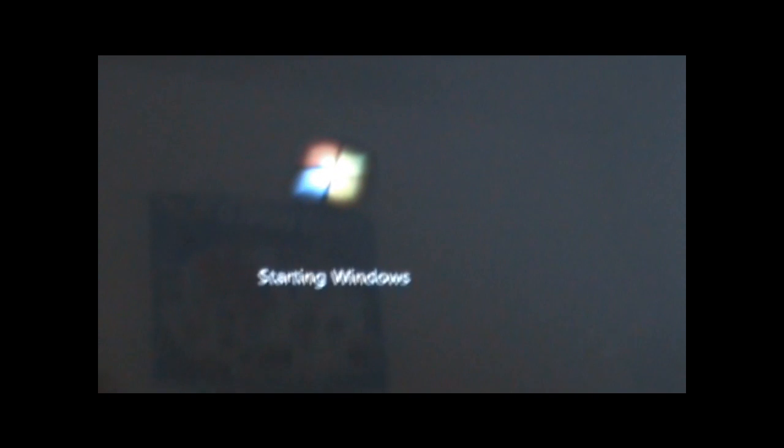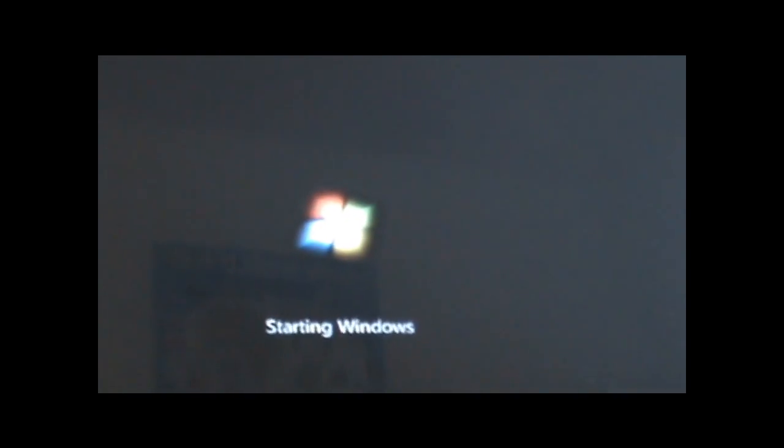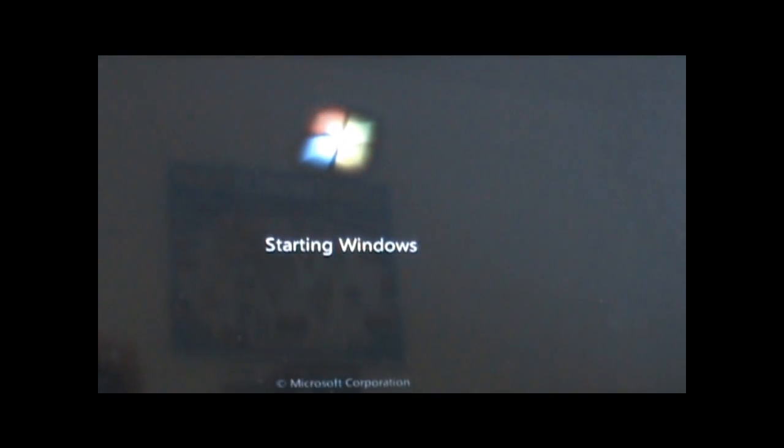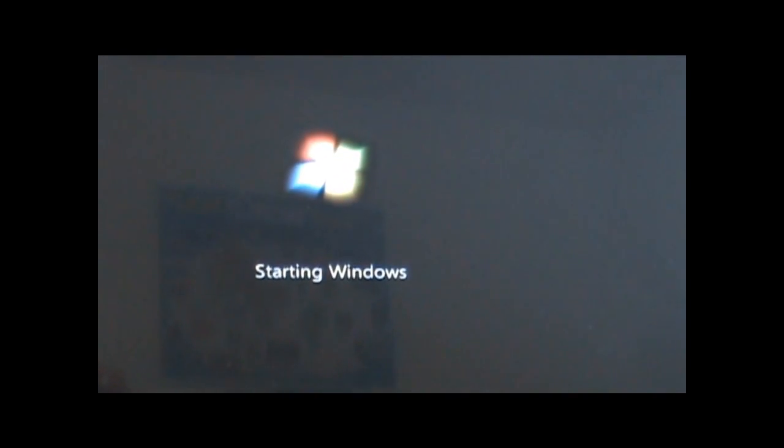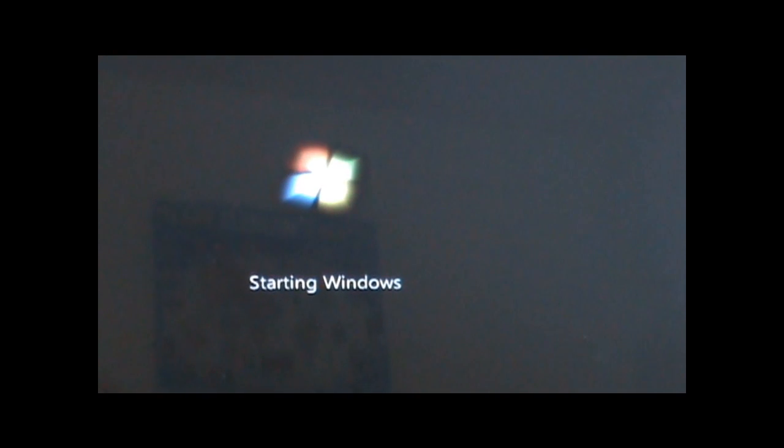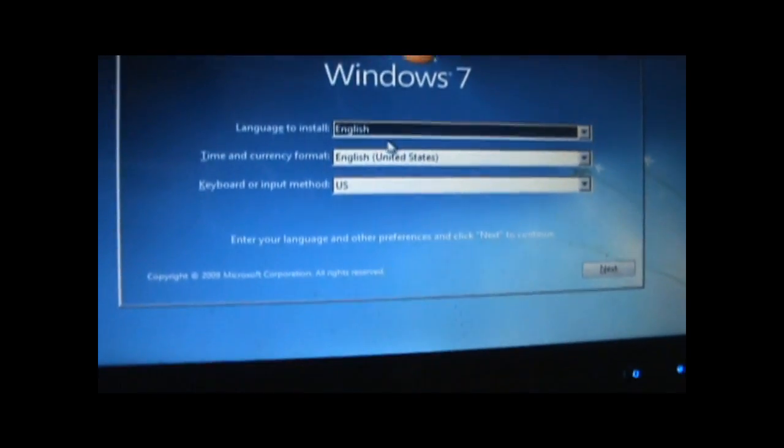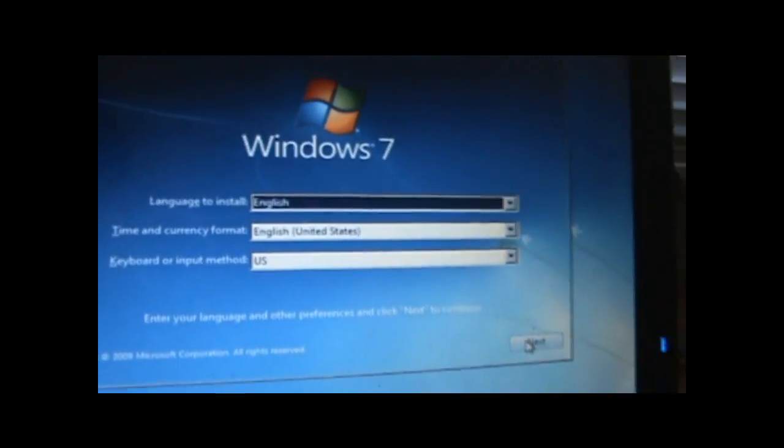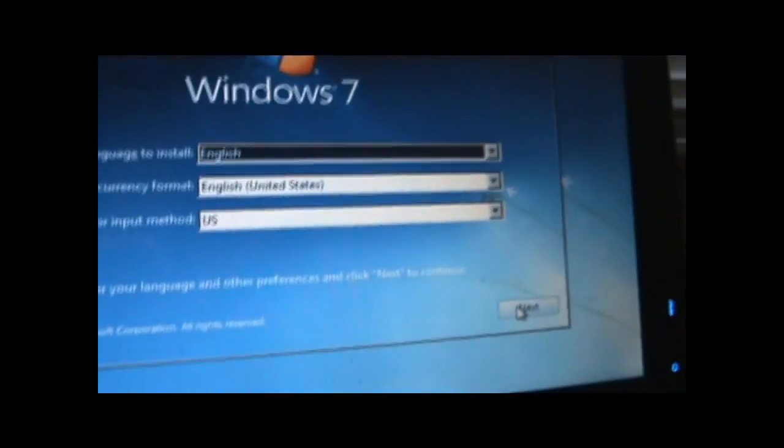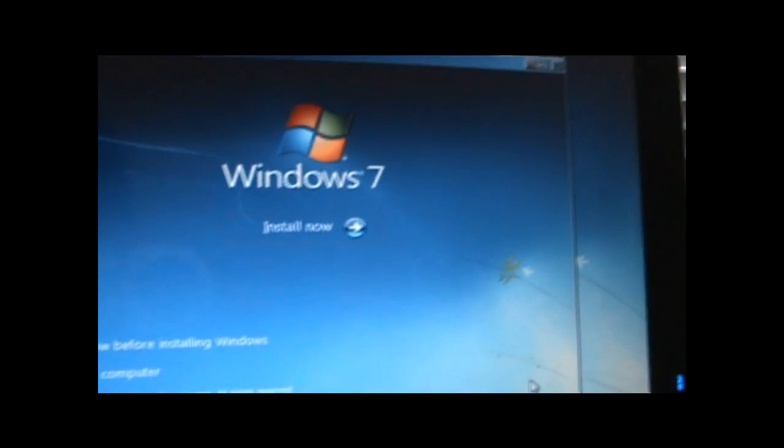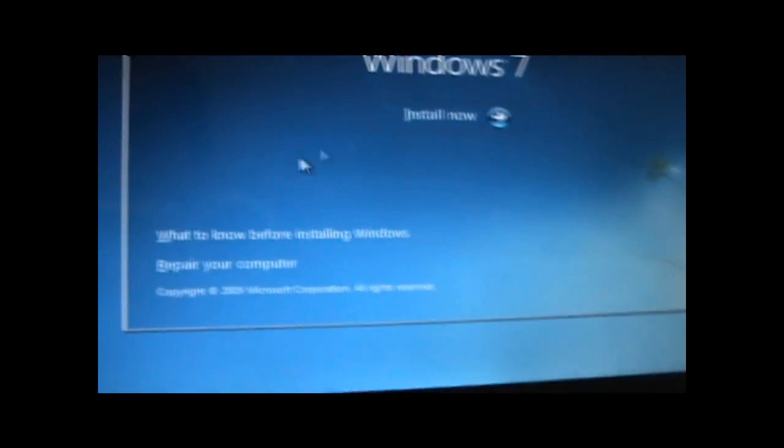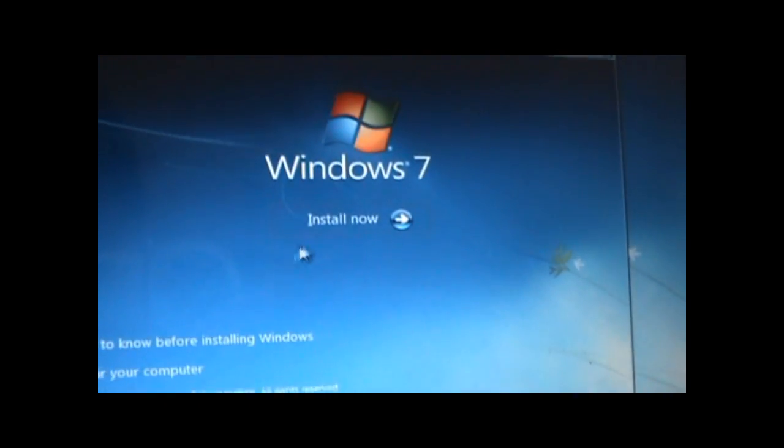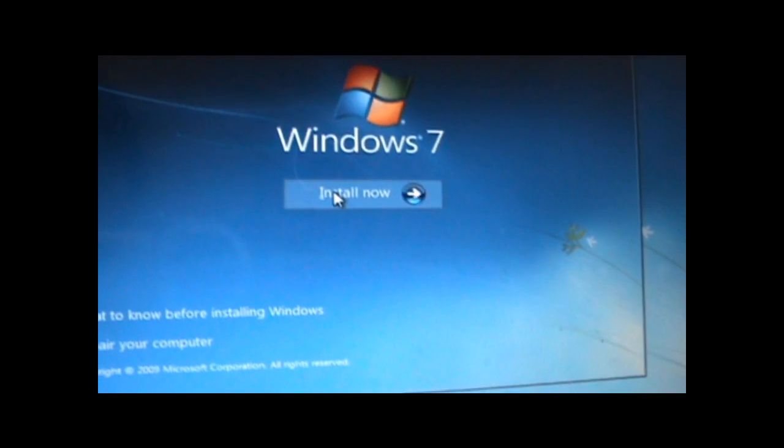Okay, so you should get the Windows logo now. And just like Vista, you should get the setup screen. Okay, click next, choose your language, region, and whatnot. Okay, and yeah, go ahead and install now.